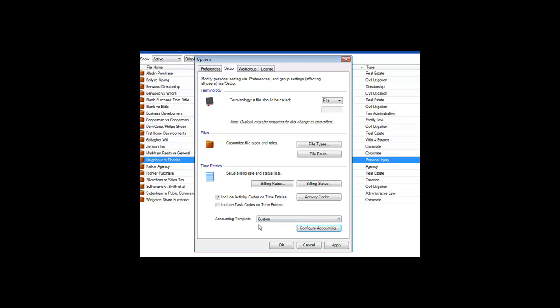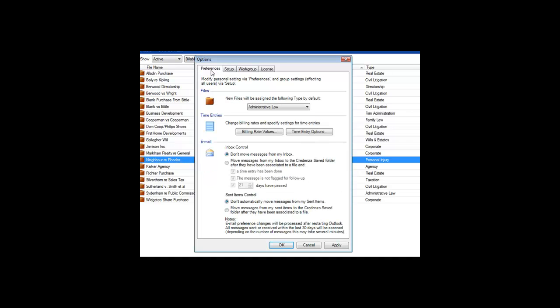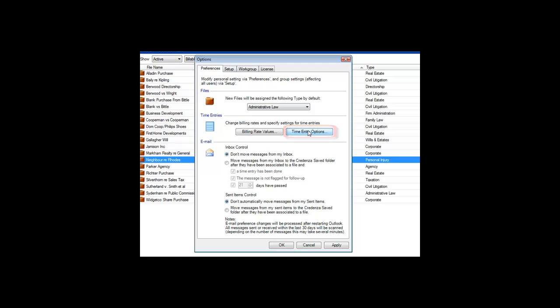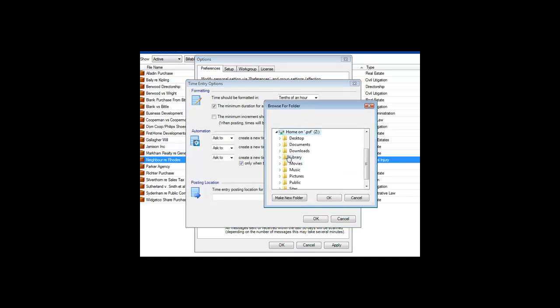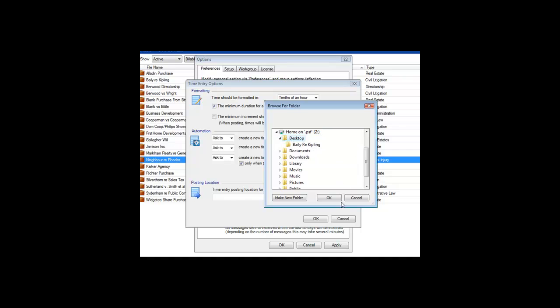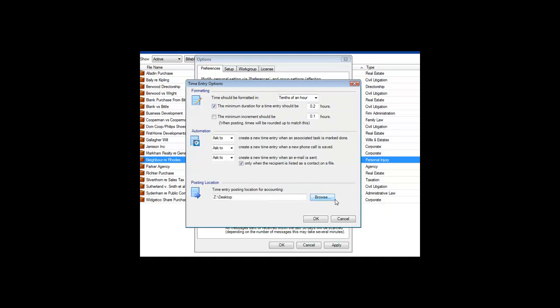Finally, you'll need to identify where you want your timesheets to be put, so that they can be imported by your accounting system. To do this, go to the Preferences tab of the Options window, and click the Time Entry Options button. Click the Browse button at the bottom, and choose the folder where you want your timesheets to go.